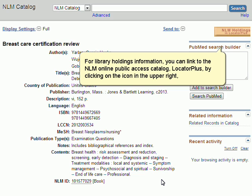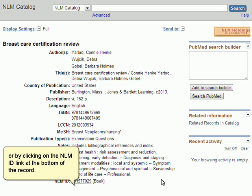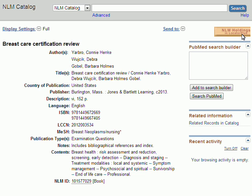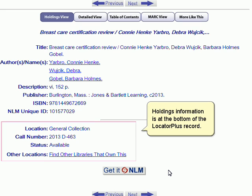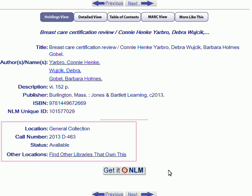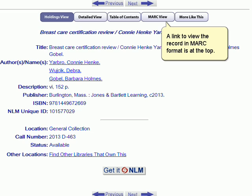For library holdings information, you can link to the NLM Online Public Access Catalog Locator Plus by clicking on the icon in the upper right, or by clicking on the NLM ID link at the bottom of the record. Holdings information is at the bottom of the Locator Plus record. A link to view the record in MARC format is at the top.